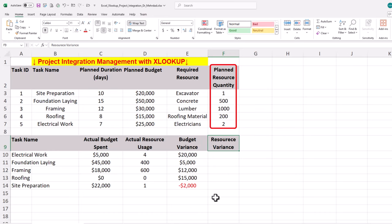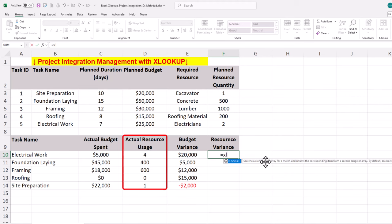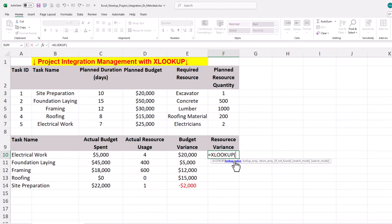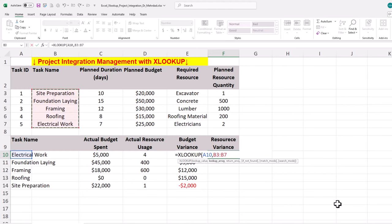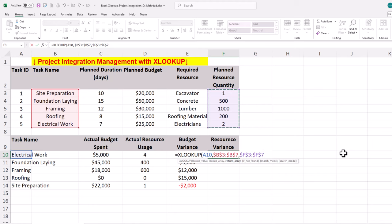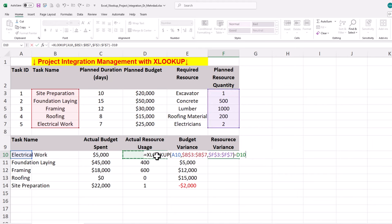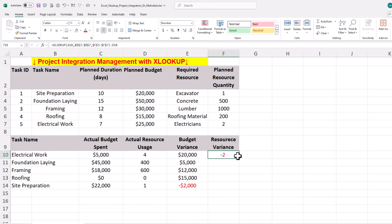Step two is analyzing project resource variances using XLOOKUP. To calculate the variance between the planned resource quantity and actual resource usage for electrical work, we use the XLOOKUP function. First, we specify to look up for the electrical work. Second, we determine to look into the array of task names. Third, we define the range to return, which is the planned resource array. Finally, we deduct actual resource usage to find the resource variance for electrical works. We can duplicate the formula for other project activities — foundation or slab, framing, roofing, and site preparation.